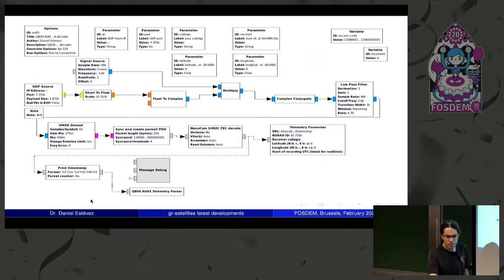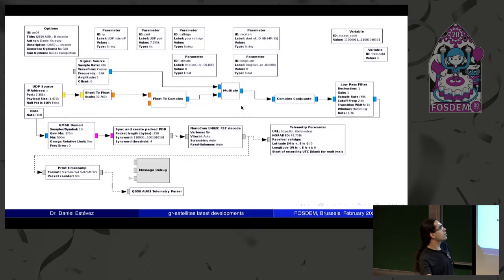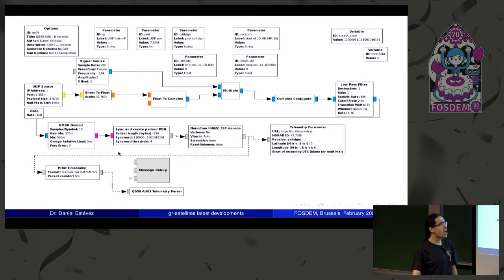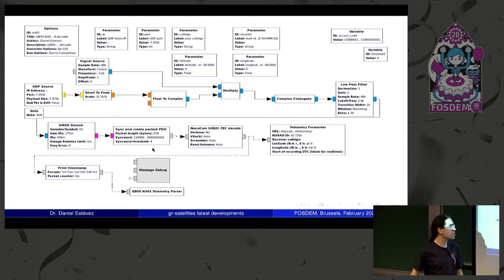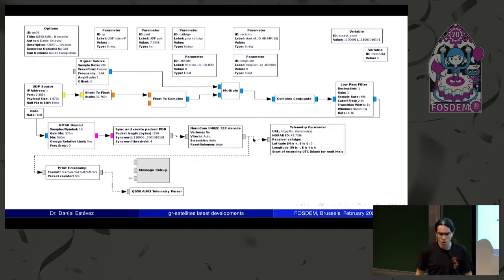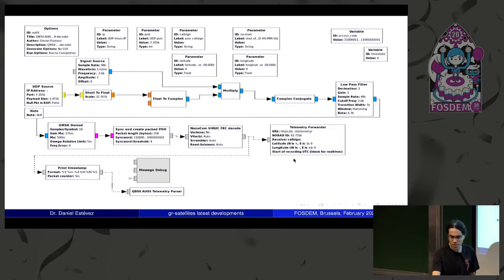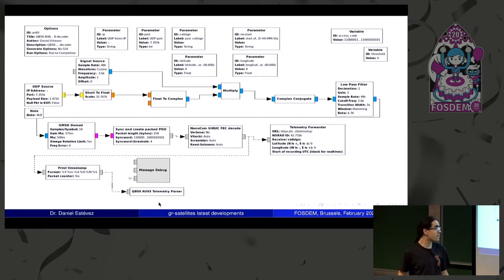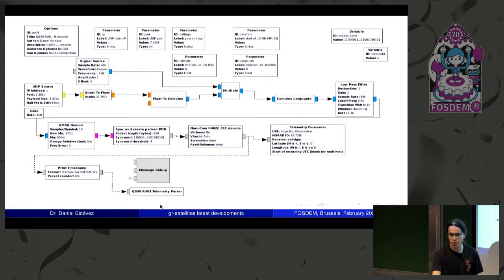Here's an example flow graph. We have the UDP input, and then an AFSK demodulator — audio frequency GMSK actually. This is running with a GOM Space U482C radio. Here we perform packet boundary detection to turn different packets into PDUs, then FEC decoding, and here we end up with the useful packets transmitted by the satellite. Then, depending on your intended application, we can submit the packets to SATNOX database with the telemetry forwarder block, and we also have a telemetry parser to print out human-readable values, or you could store to a file or whatever.